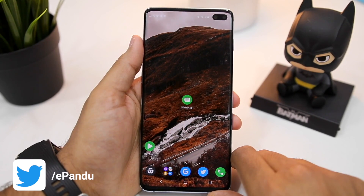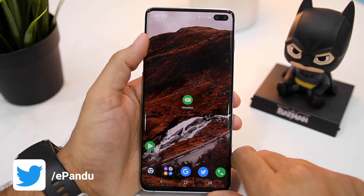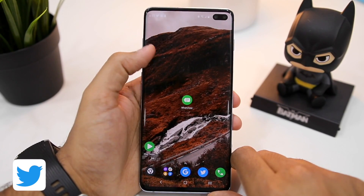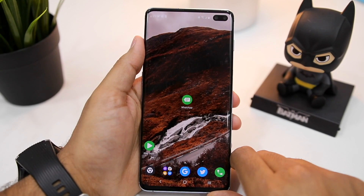Namaste guys, Rajeshiva here from Namaste Tech, and in this video I'm going to show you how to use the fingerprint lock option in WhatsApp.